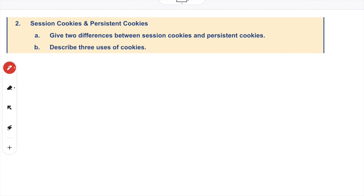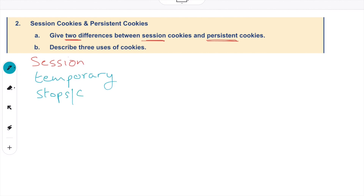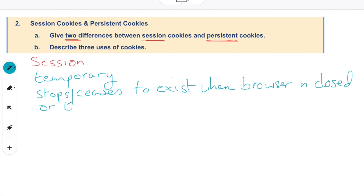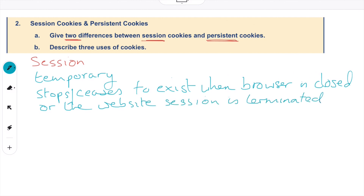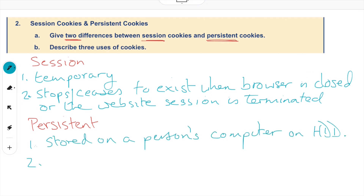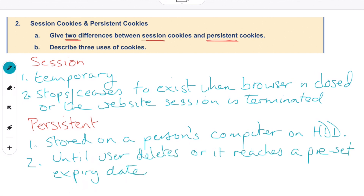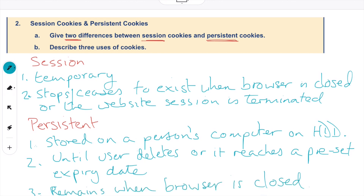Question two looks at session cookies and persistent cookies. We need to give two differences between them. Session cookies are temporary — they cease to exist when the browser is closed or the website session is terminated. Persistent cookies, on the other hand, are stored on the user's hard disk drive and remain even when the browser is closed, until the user deletes them or a preset expiry date is reached.